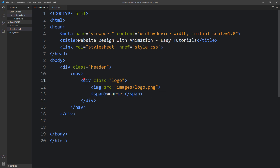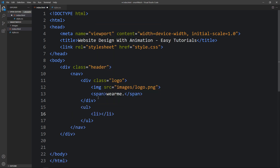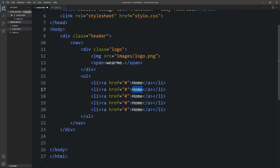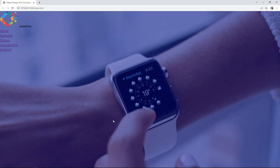Just after closing the logo div, add a ul with li elements. Inside each li, add an a tag for a clickable link and add the link text. Duplicate it and change the text for each menu item. After adding all these elements, refresh the website and you can see the logo icon, logo text, and the list of links.